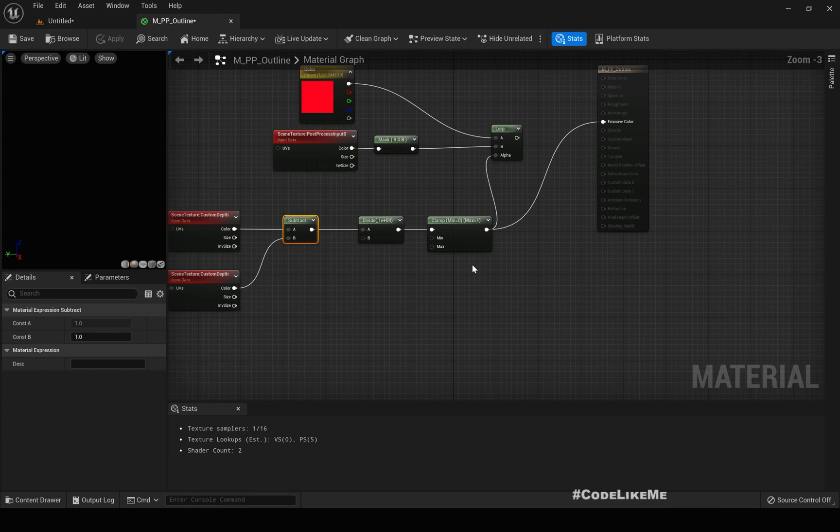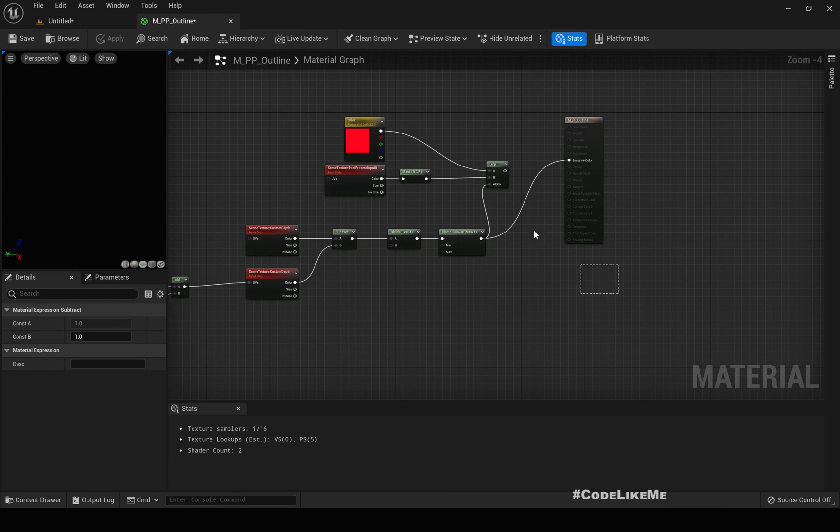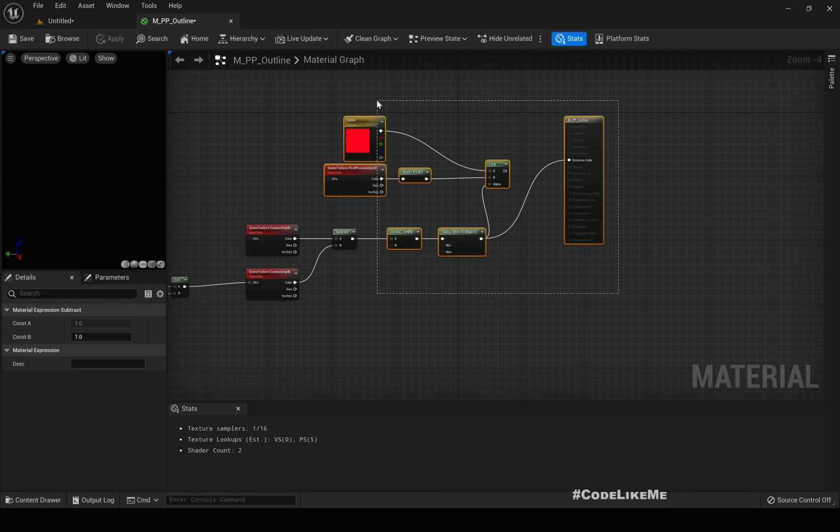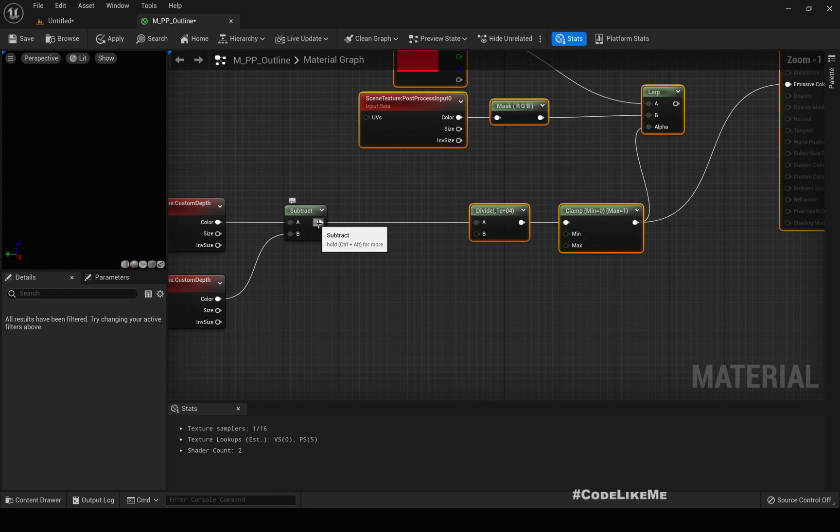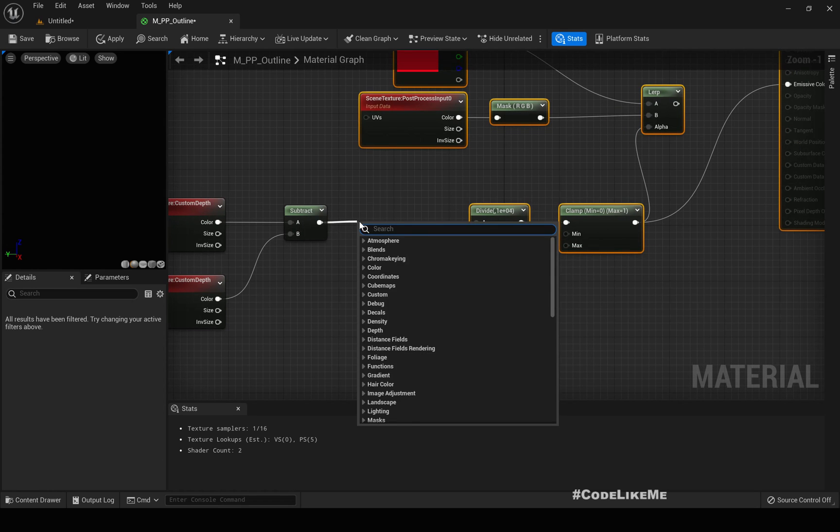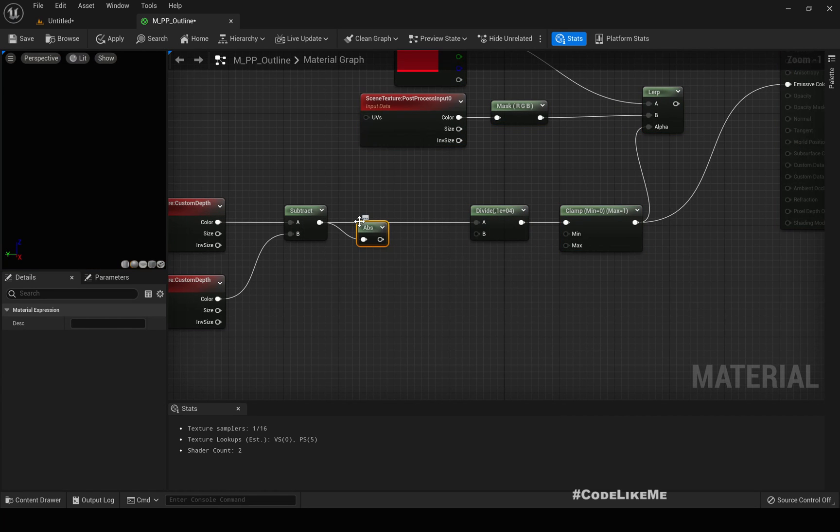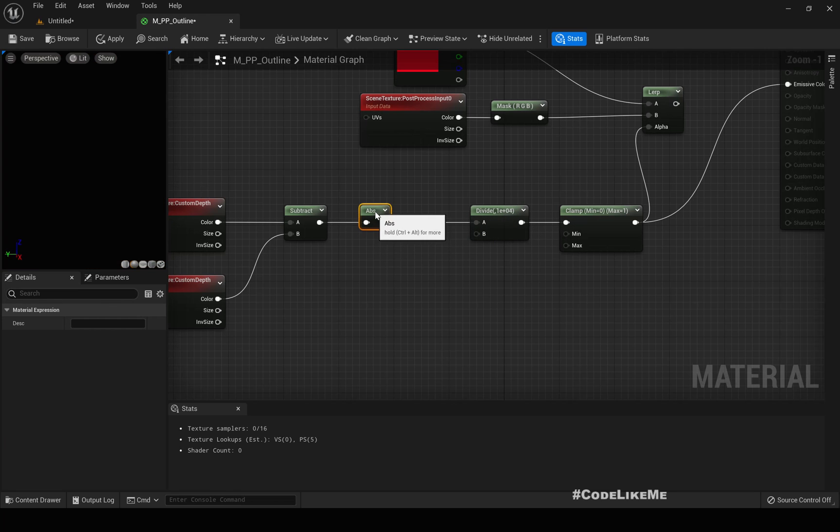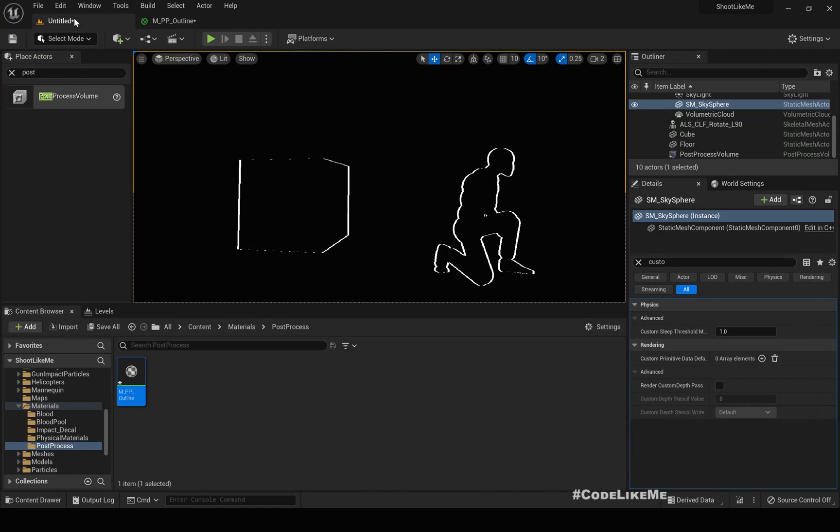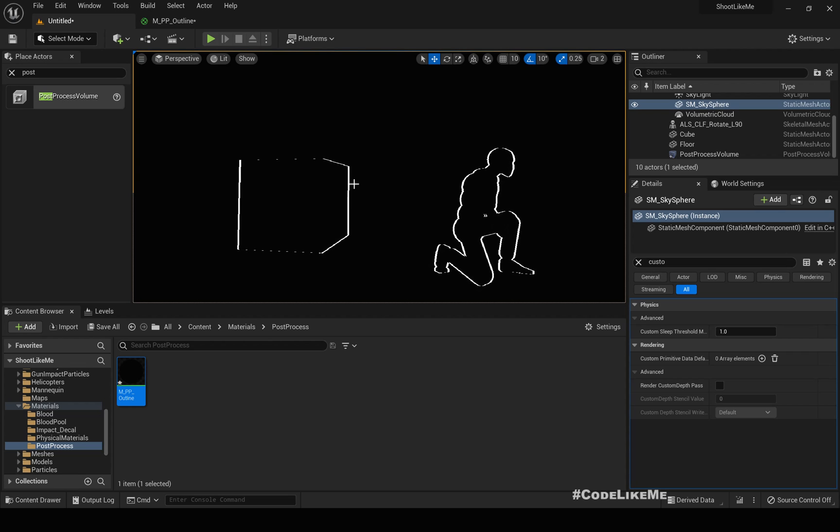If I use the absolute value here, I should get the other side too. Let's see. See, now we have two edges, but this is only in horizontal direction. So to get the vertical edges, we have to do the same operation with the Y offset.